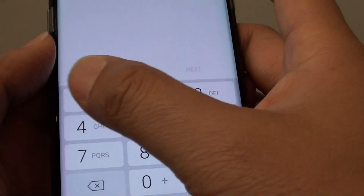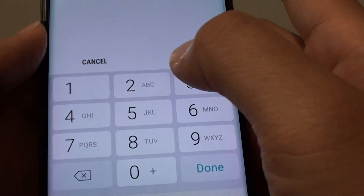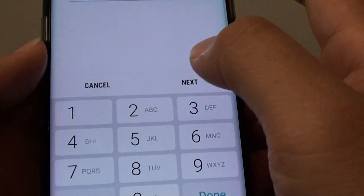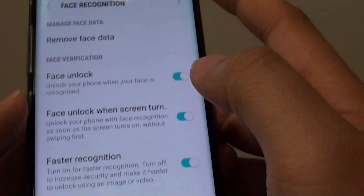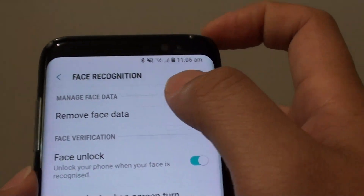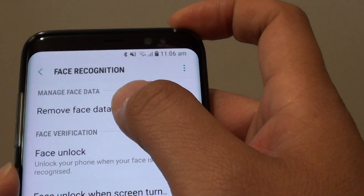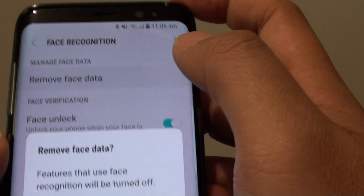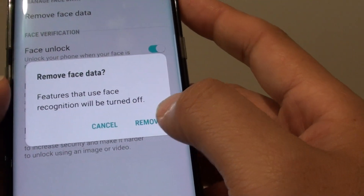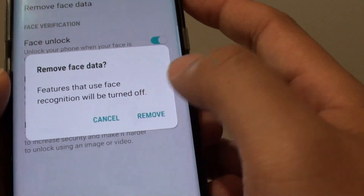You need to put in the current PIN password on your phone. And on the top here, tap on Remove Face Data and tap on Remove.